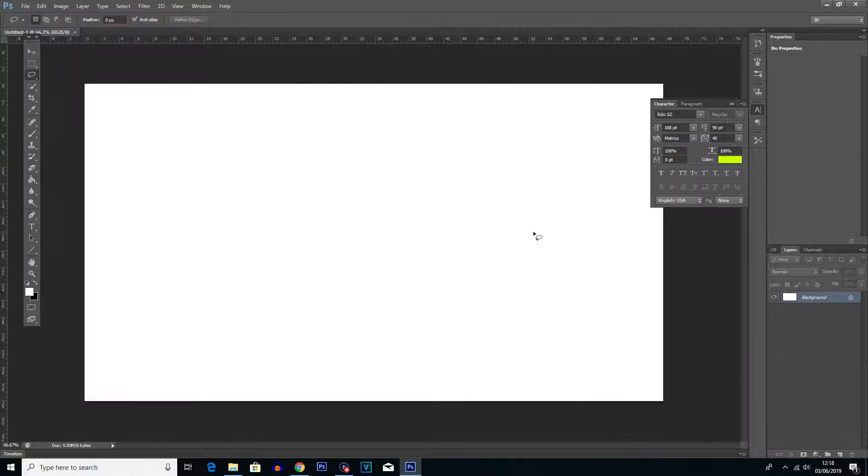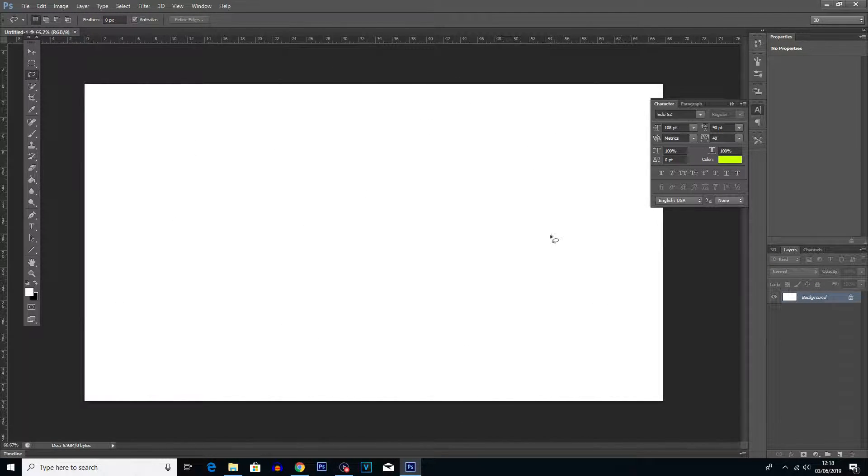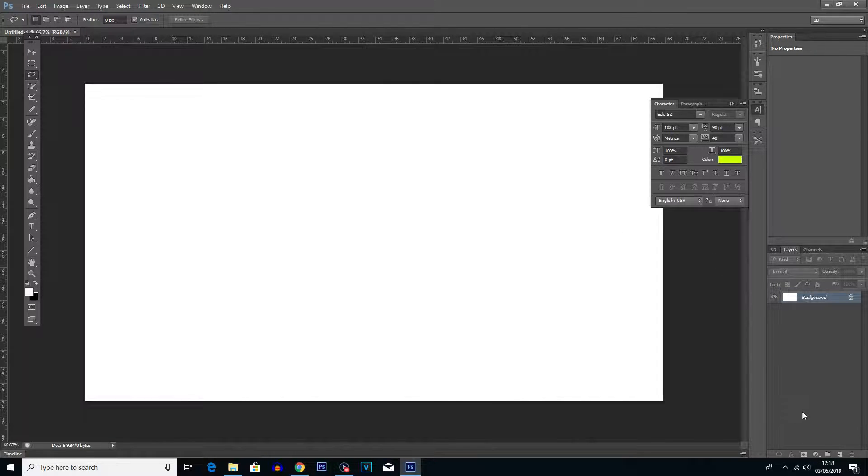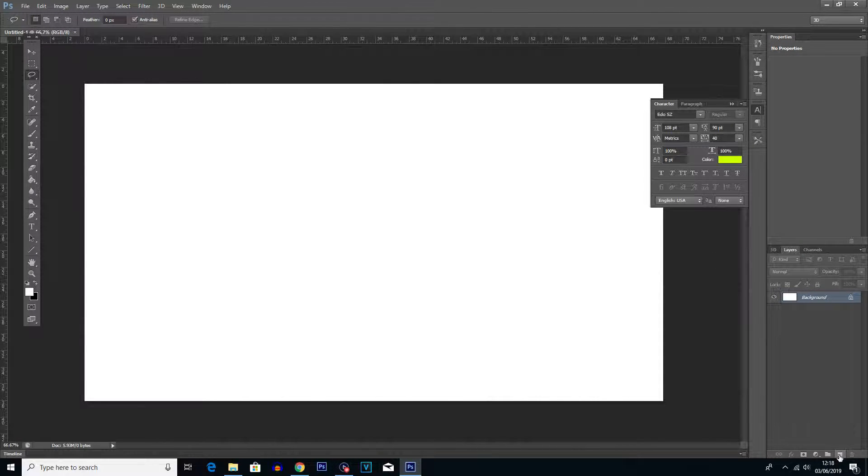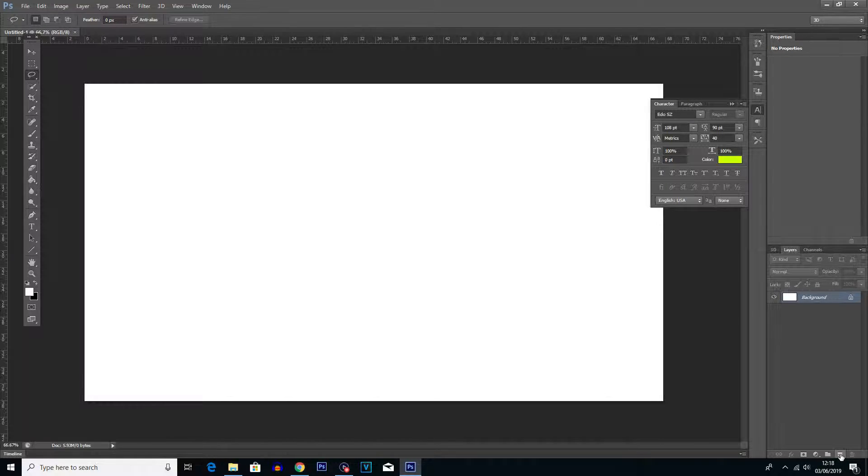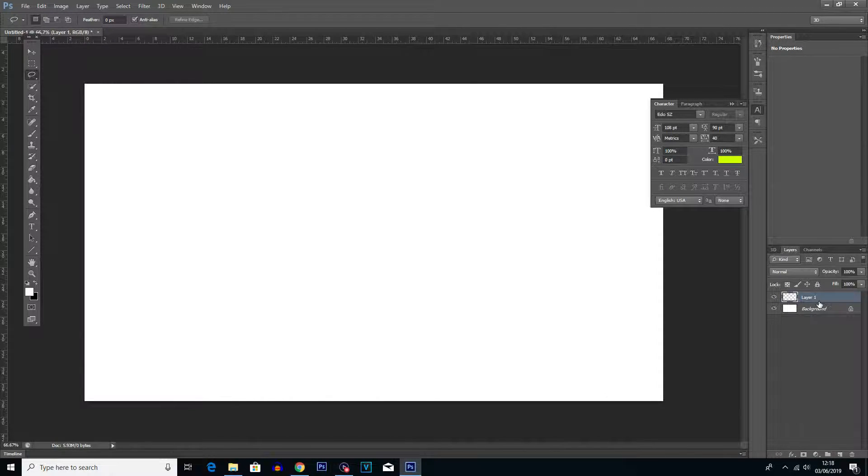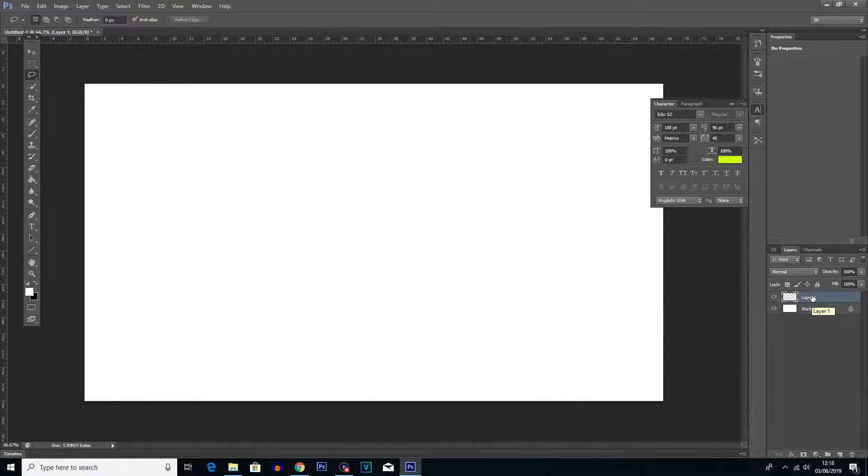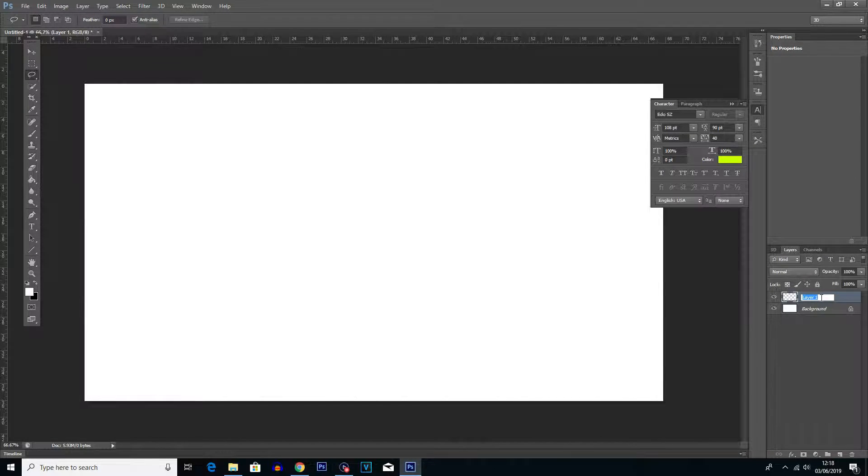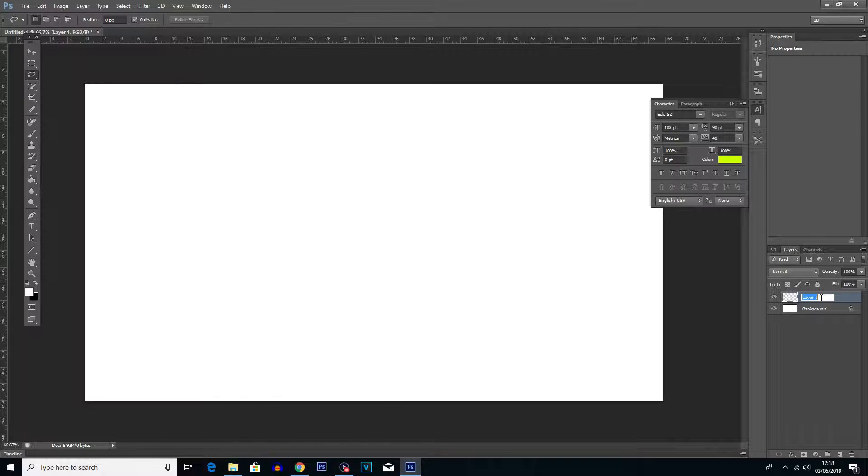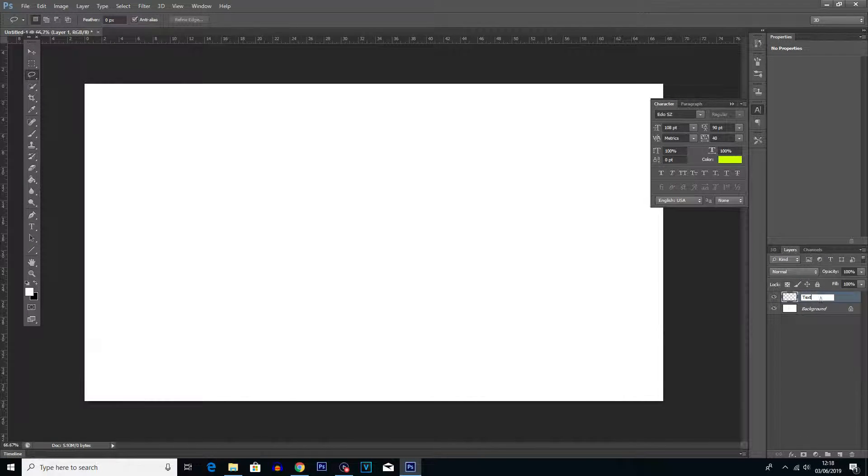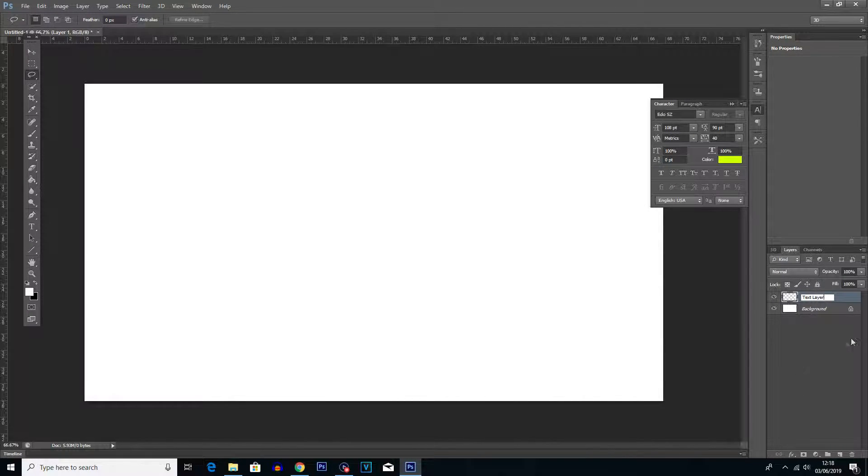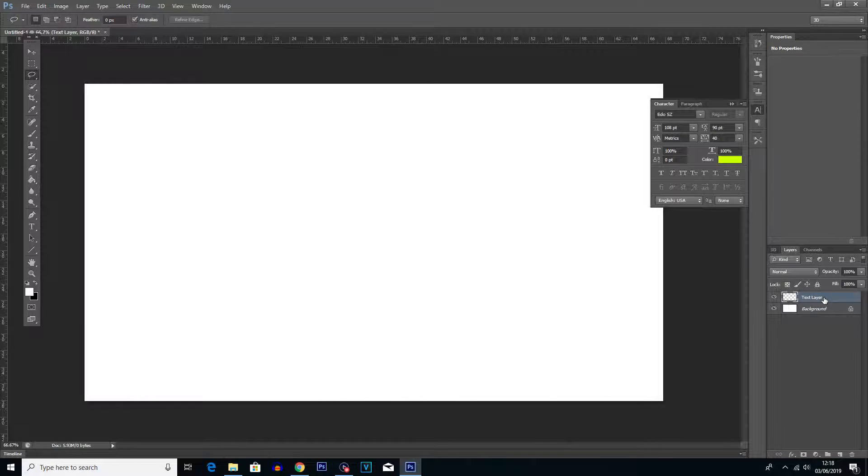Now today we're going to be wanting to add text, so the first thing I'm going to do is actually create a new layer. So I'm going to go down to this new layer button and we're going to click that, and you can see it's going to create a new layer. Just for the convenience of this tutorial I'm going to rename this layer by double clicking on it and naming it text layer.